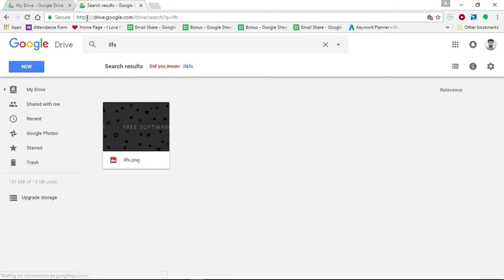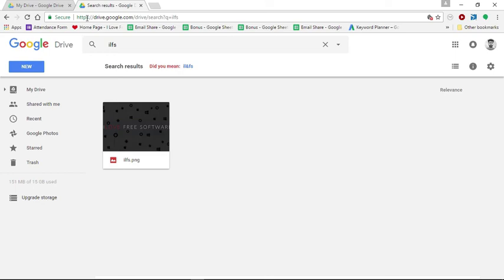So this is how you can directly search Google Drive from Chrome's address bar. Just type drive.google.com, hit Tab key and then enter search item. Easy isn't it?